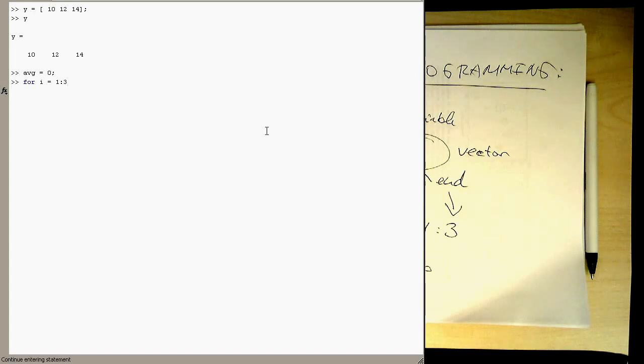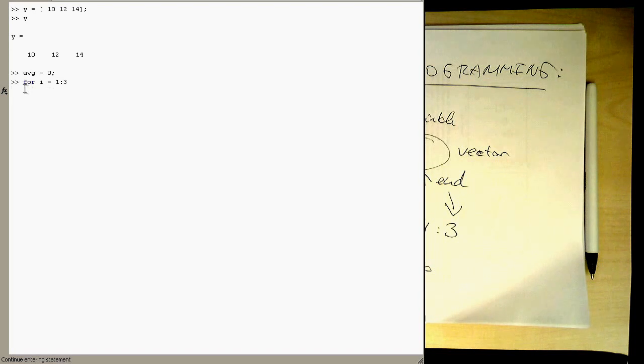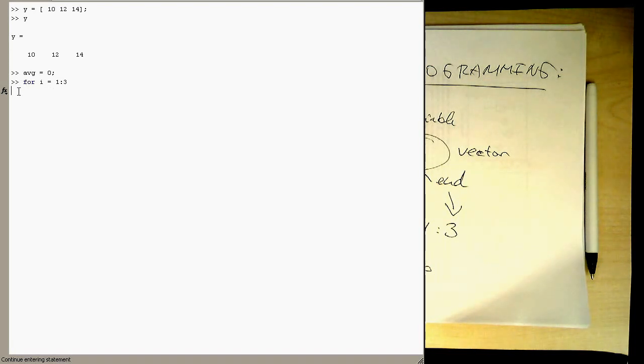So now we see that MATLAB is now not giving us these two greater signs, but waiting basically for the loop to close.